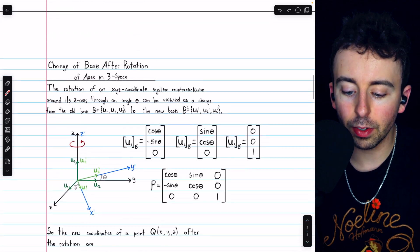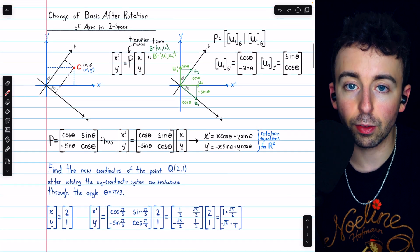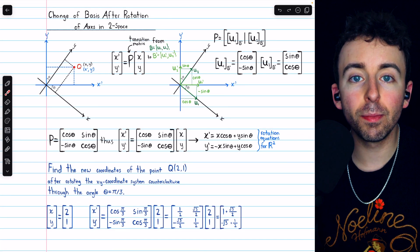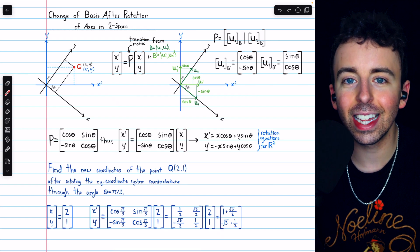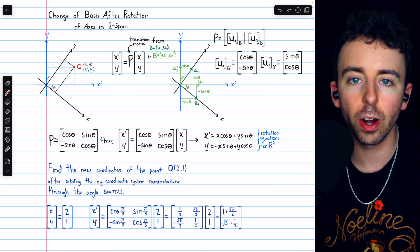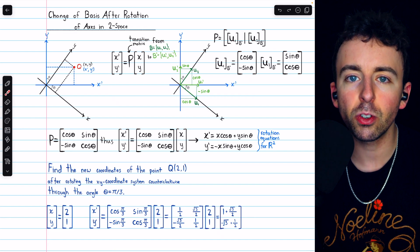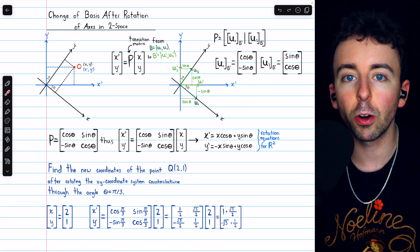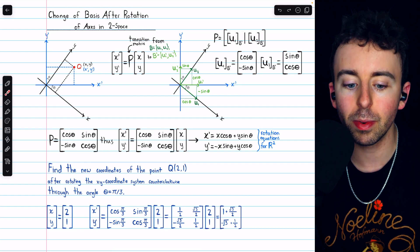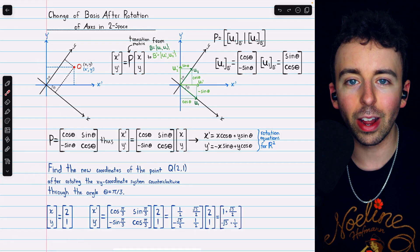So those are a couple of examples of transitions between orthonormal bases with rotations of axes. Let me know in the comments if you have any questions, and be sure to check out my linear algebra course and linear algebra exercises playlists in the description for more. If you find my videos helpful, please consider supporting what I do by joining Wrath of Math as a channel member. You can get early and exclusive access to select videos, and if you join at the premium tier or above, you can access the lecture notes used in this course. Thanks for watching.